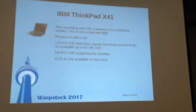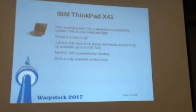I have people who are still in love with the X41 — it's their OS/2 machine of choice. With the SSD, it's fairly speedy.